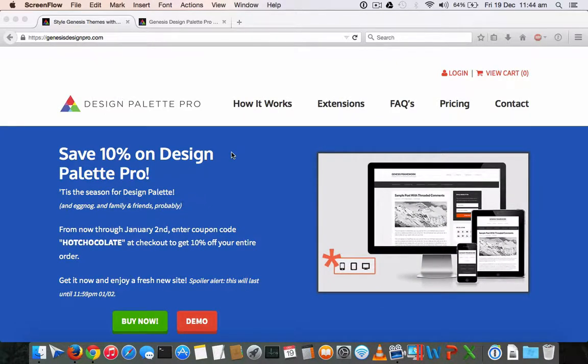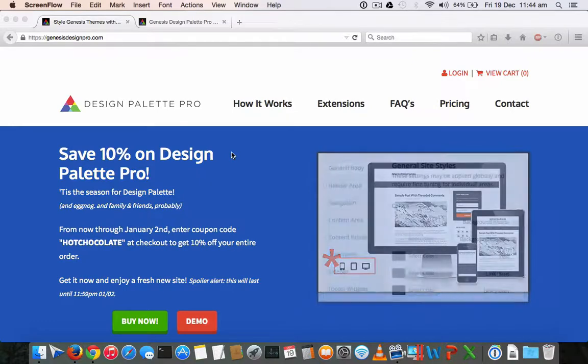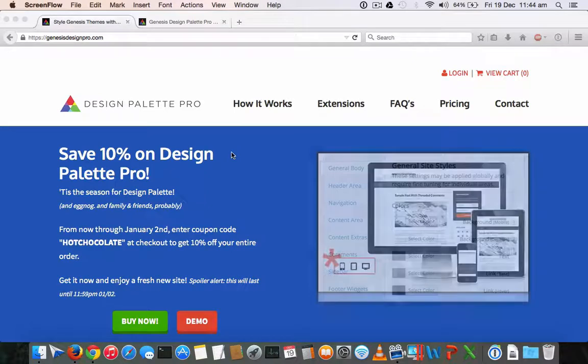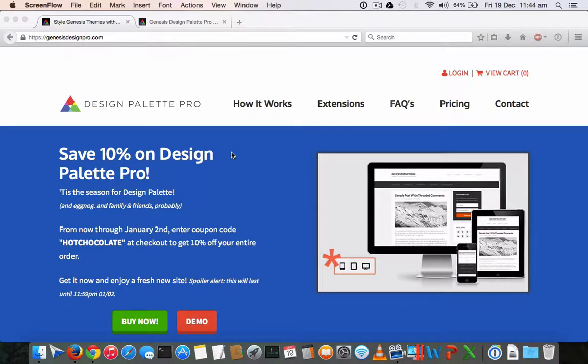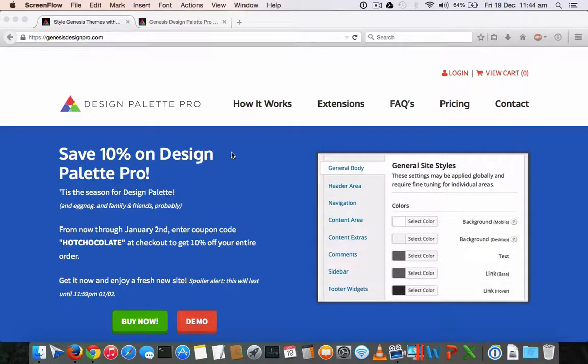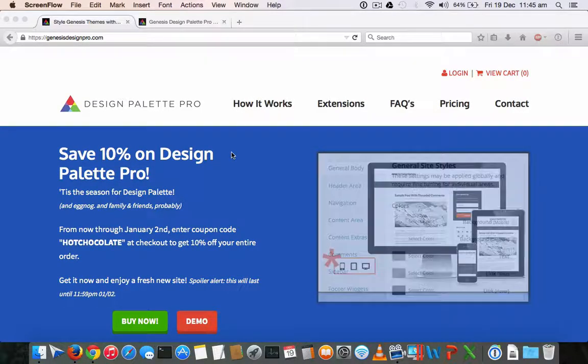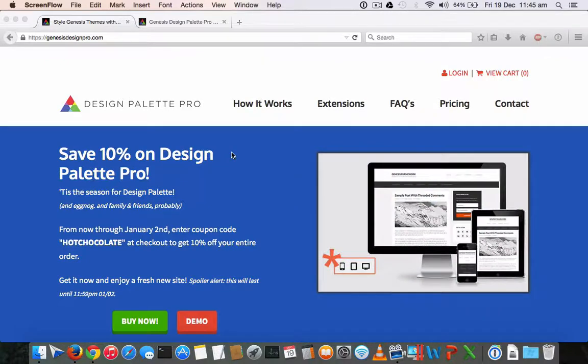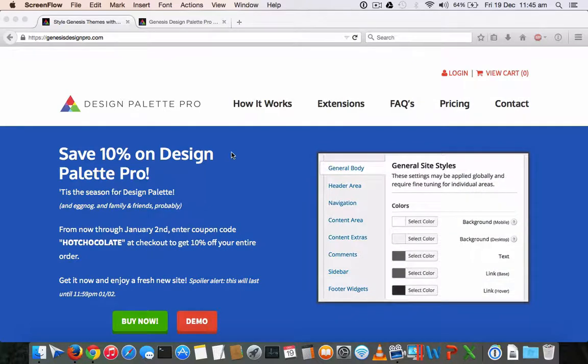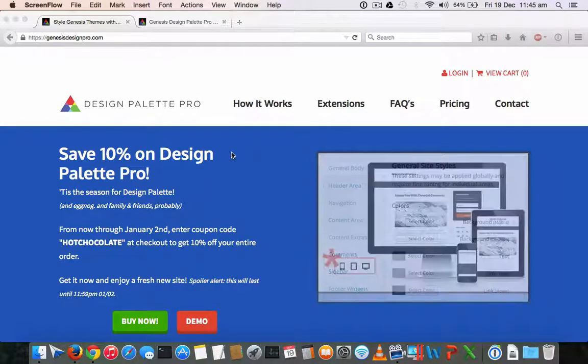This is an essential plugin for people who don't want to code in order to customize or don't want to spend much on customization. So if you have purchased the Genesis framework from studiopress.com, then this plugin will help you to change the look and layout, the CSS codes completely from top to bottom, from header to footer of your WordPress blog in a very easy way.